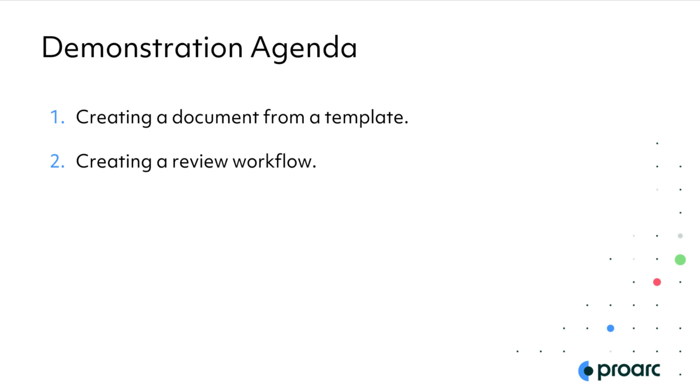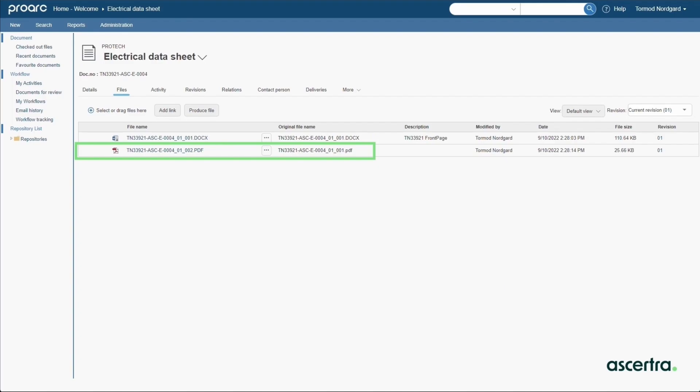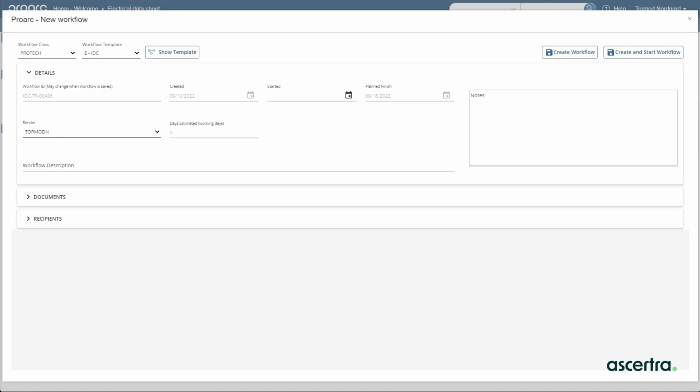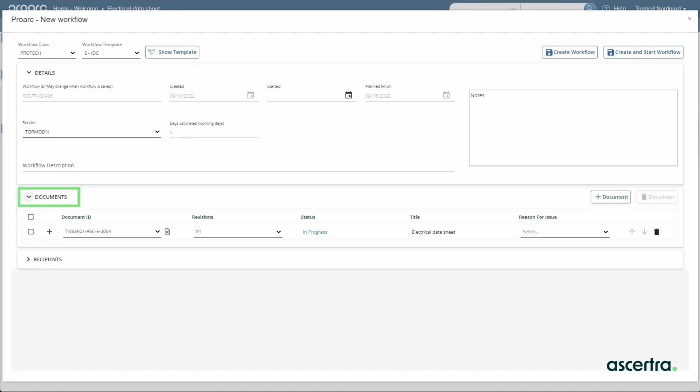You've seen us create the file. Now let's send it for review. The send to function offers a few options for the engineer, including workflow. The ProArc new workflow page lets the engineer optionally verify the workflow, the documents, and the recipients for the workflow tasks.